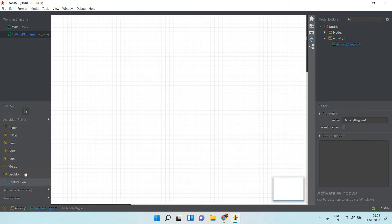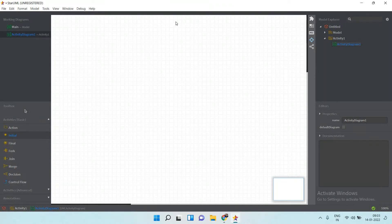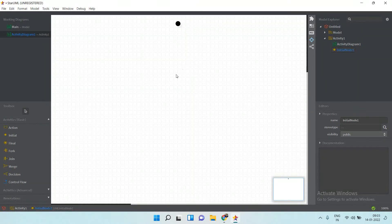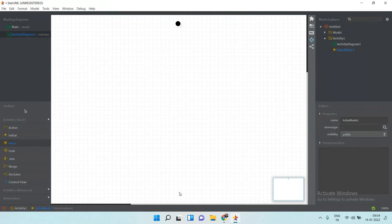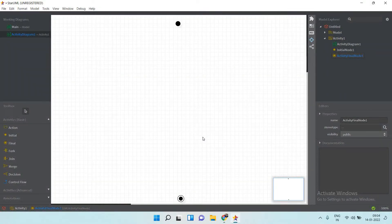An activity diagram always starts with the initial node. Click on the initial node and place it on the canvas — this is your initial node, and all your activity starts from here. The final node symbol represents where your activity ends.